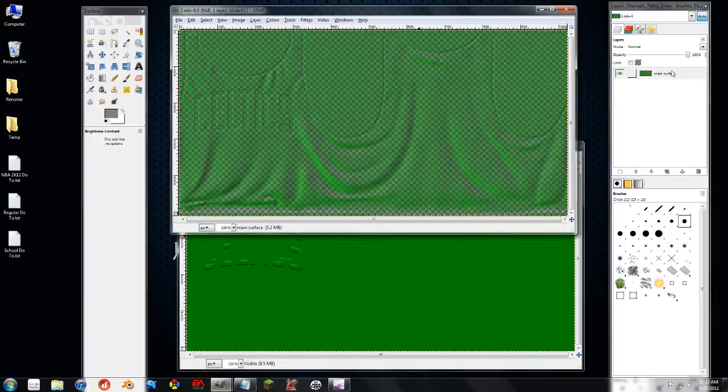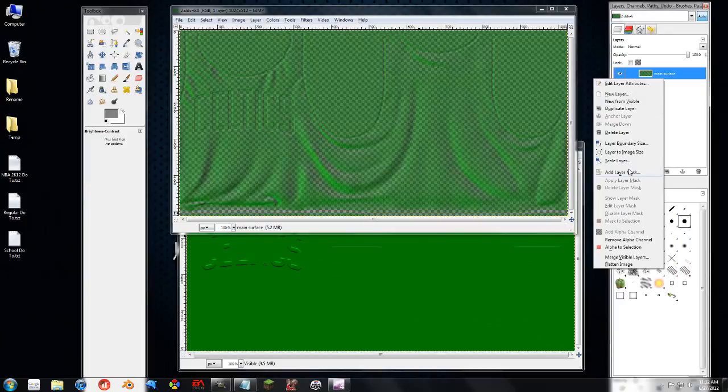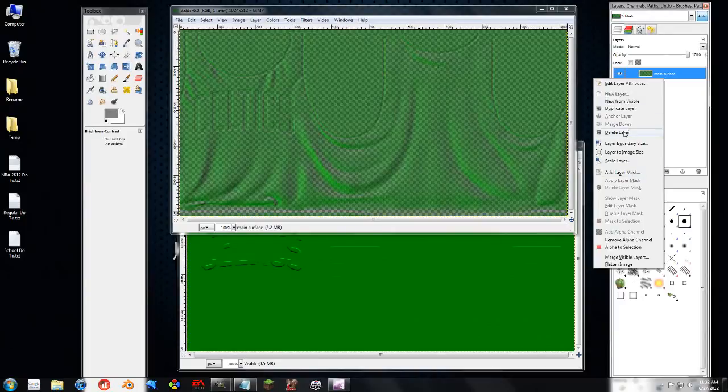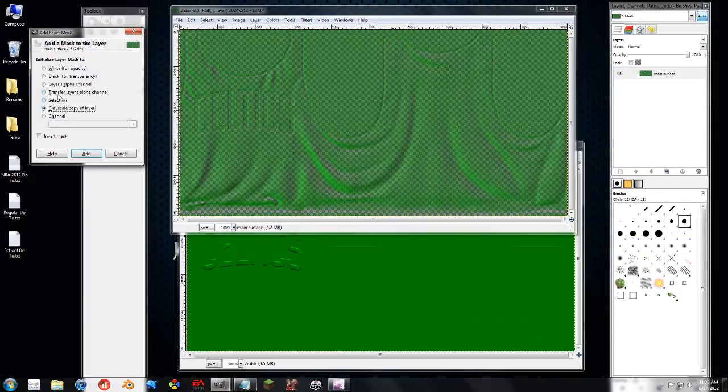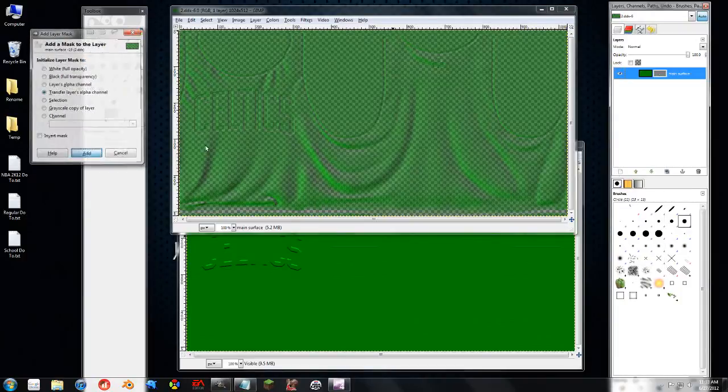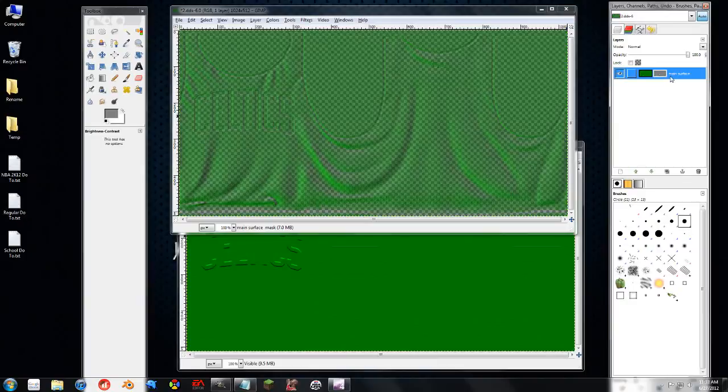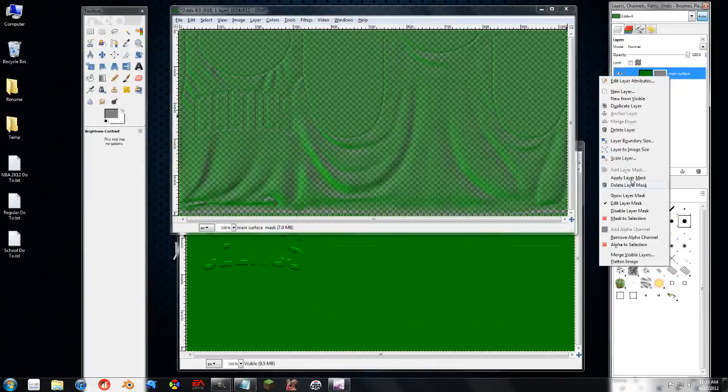So now we have a nice green texture to work with. Now the coloring is a little off. It's a little too light. So we can go to Add Layer Mask for this one. We're going to transfer the layers alpha channel. And then we're going to disable it.